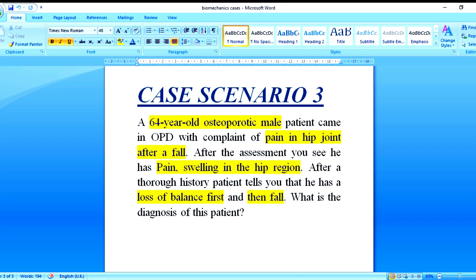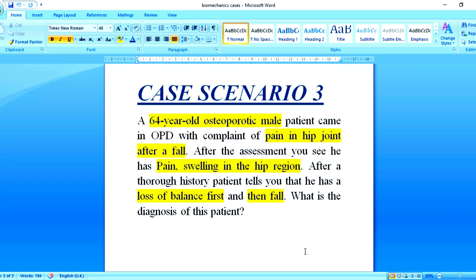Hello everyone, I'm back with the video lecture and today we will discuss case number three in the biomechanics cases. We have a 64-year-old osteoporotic male patient who came to OPD complaining of pain in the hip joint after a fall.